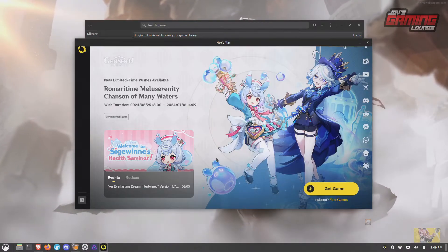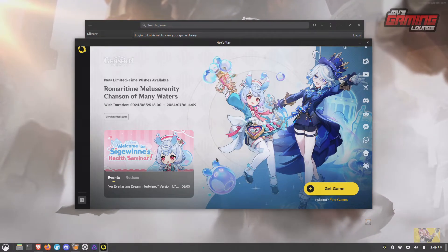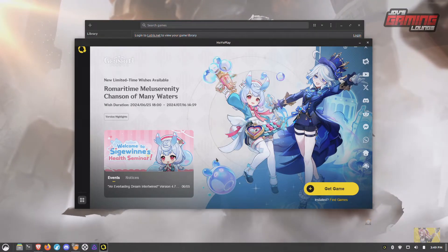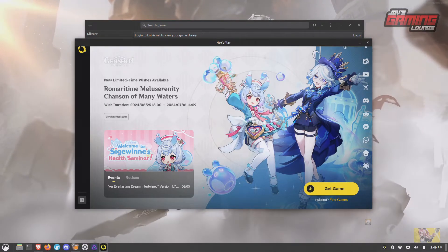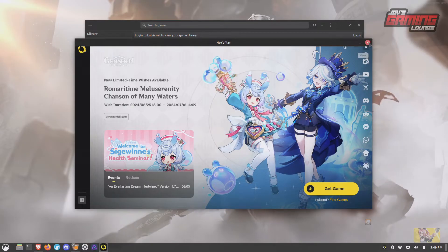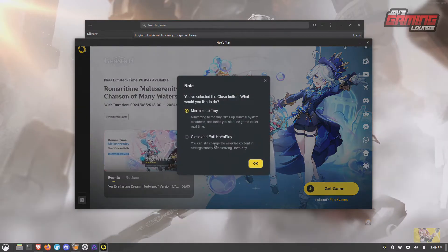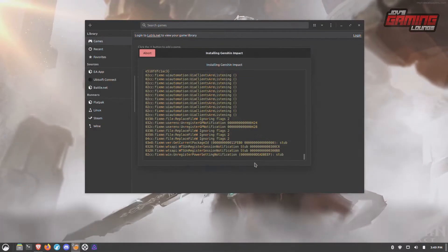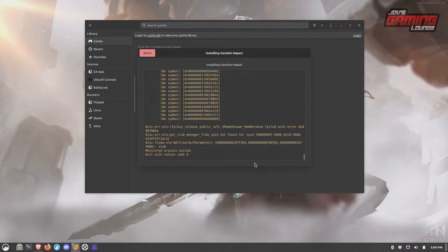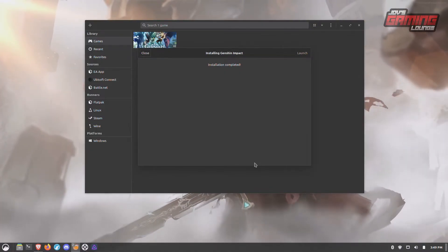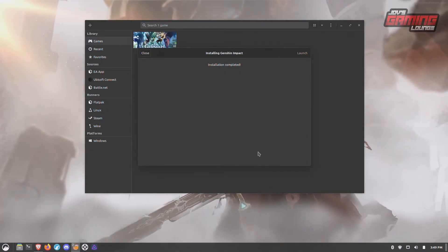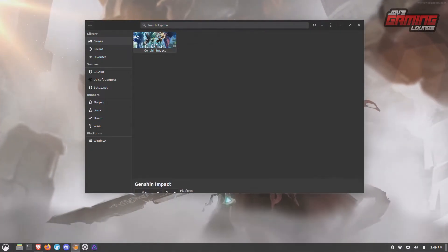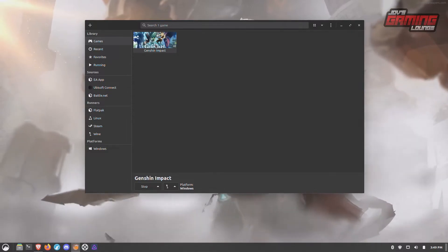And we have the HoyoPlay launcher. What I'm going to do so that Lutris can finish installing this is close out the launcher — close and exit — and then installation is complete.